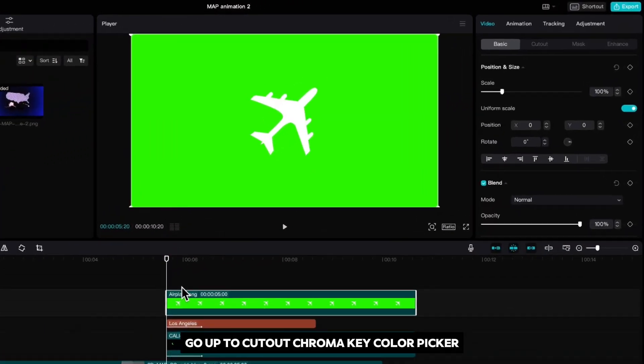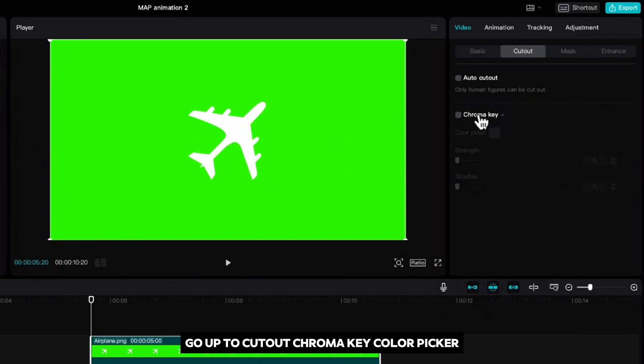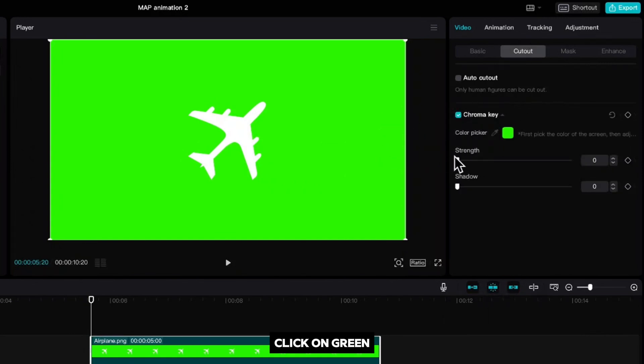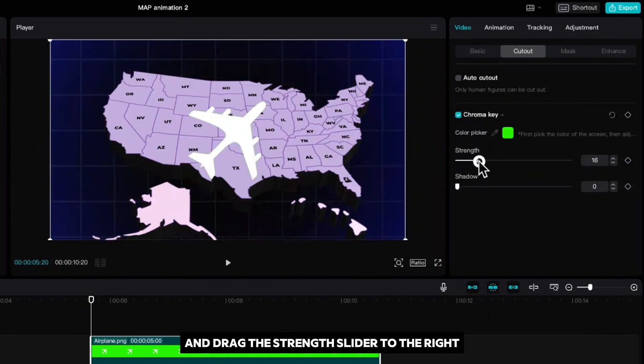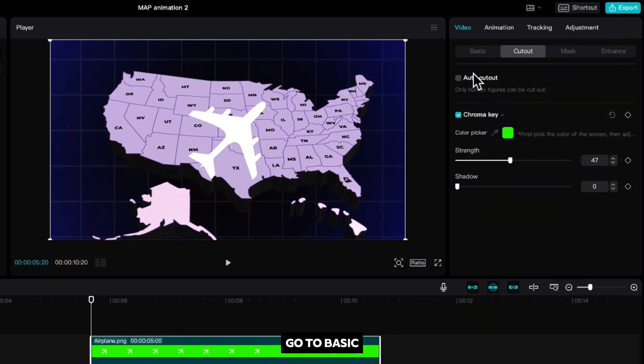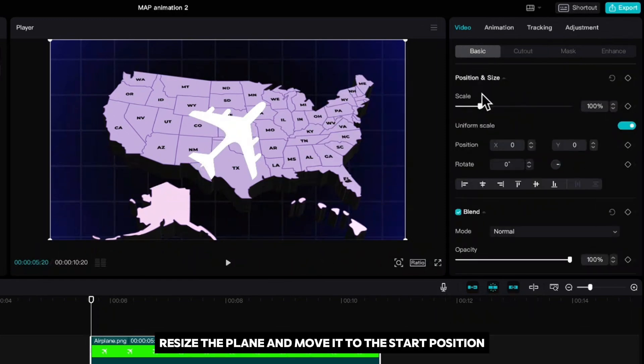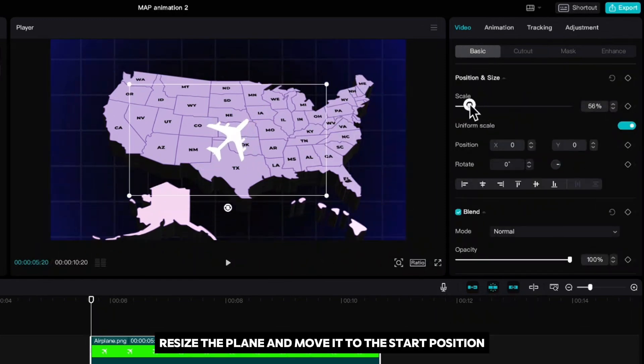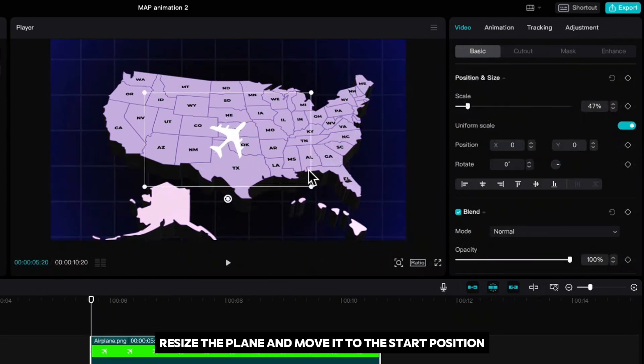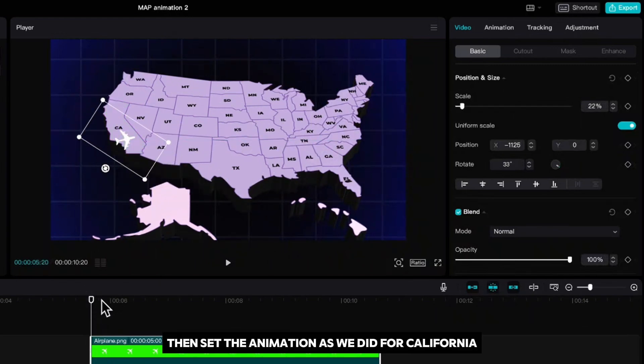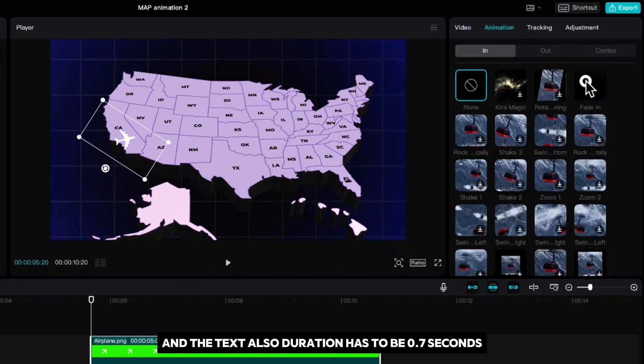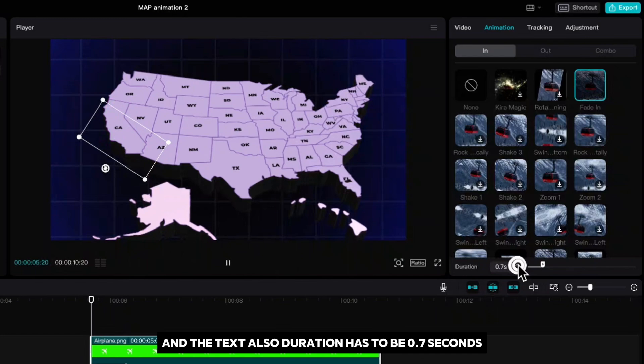Drag it to the timeline where your playhead is, go up to cutout, chroma key, color picker, click on green and drag the strength slider to the right. Go to basic, resize the plane and move it to the start position. In our case that is Los Angeles. Then set the animation as we did for California and the text. Also duration has to be 0.7 seconds.